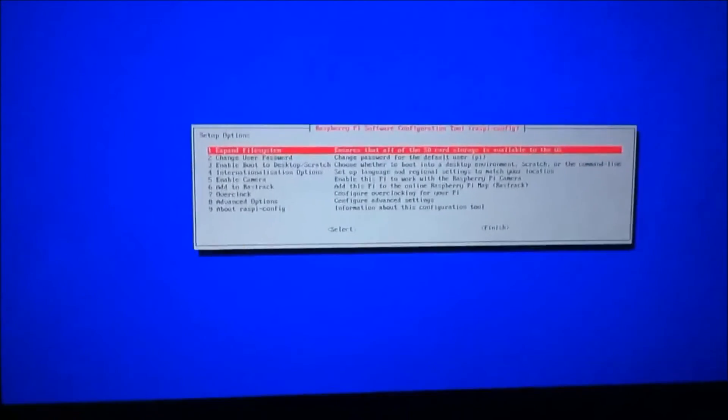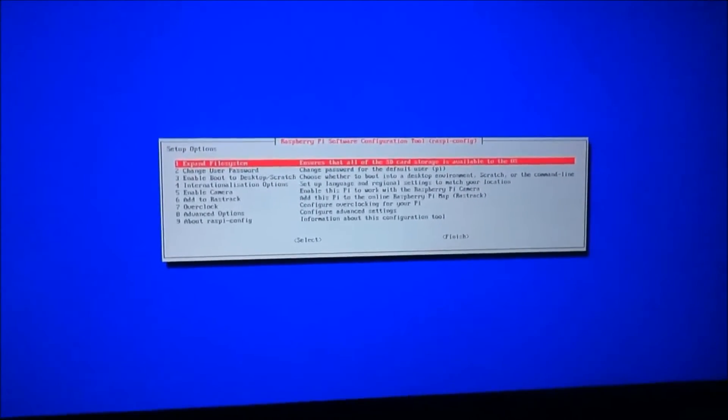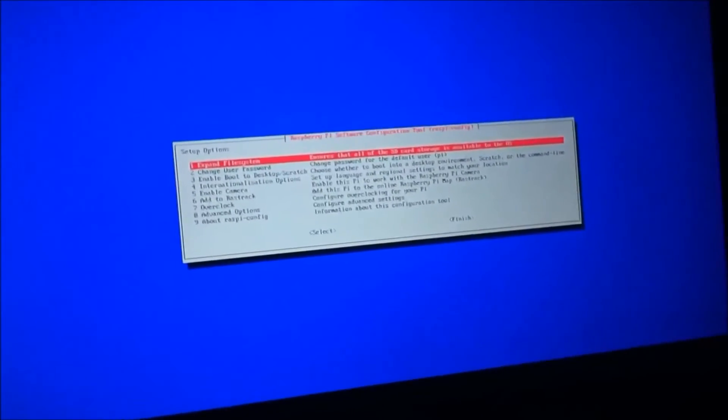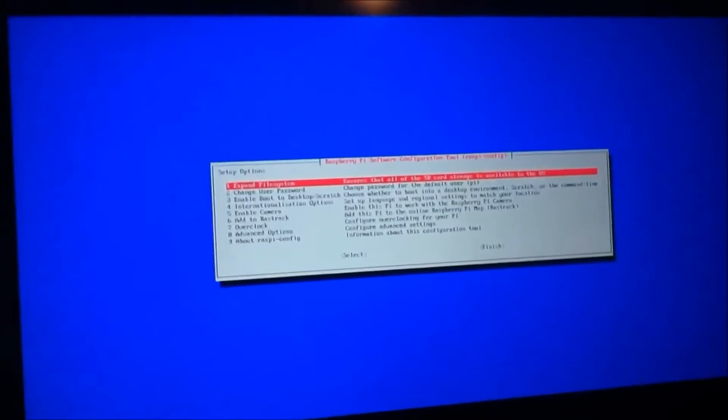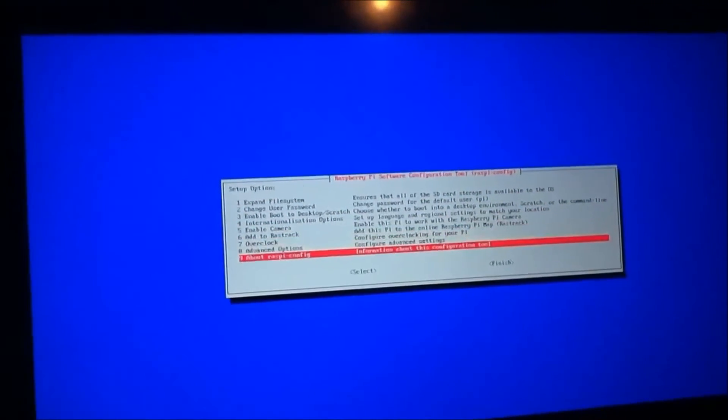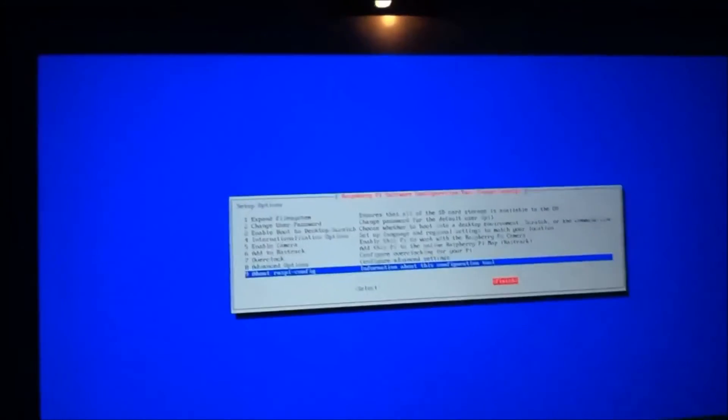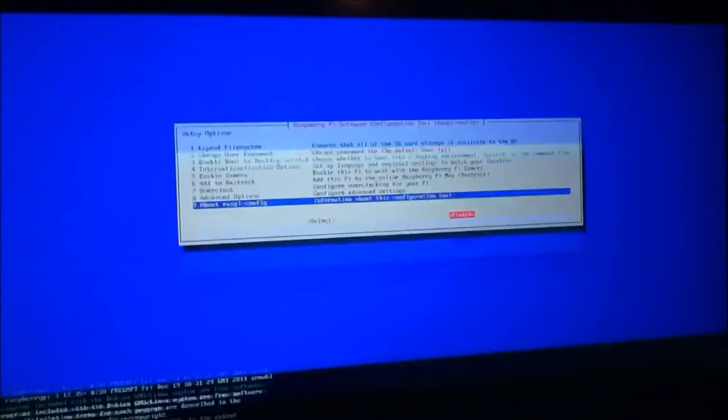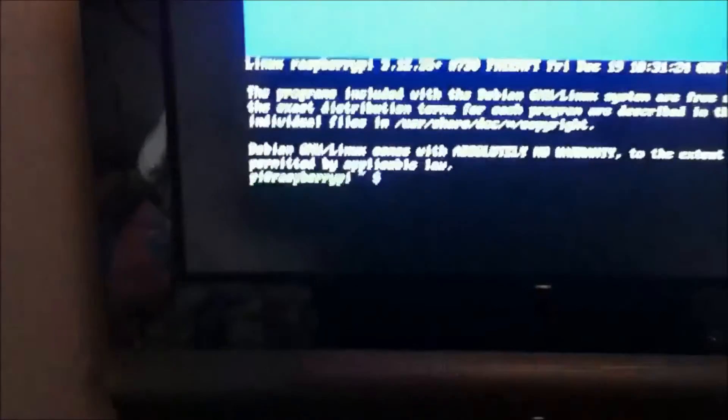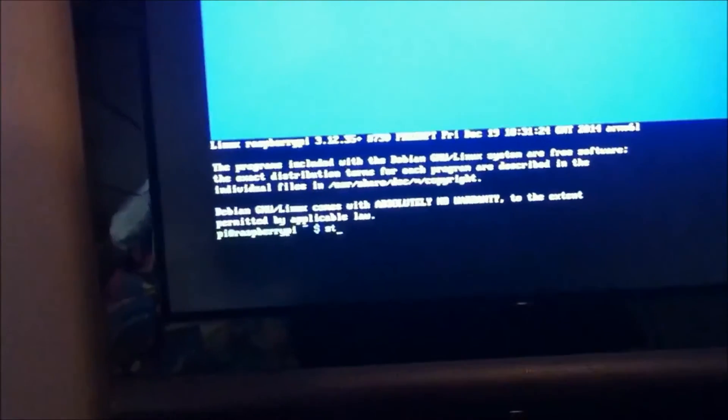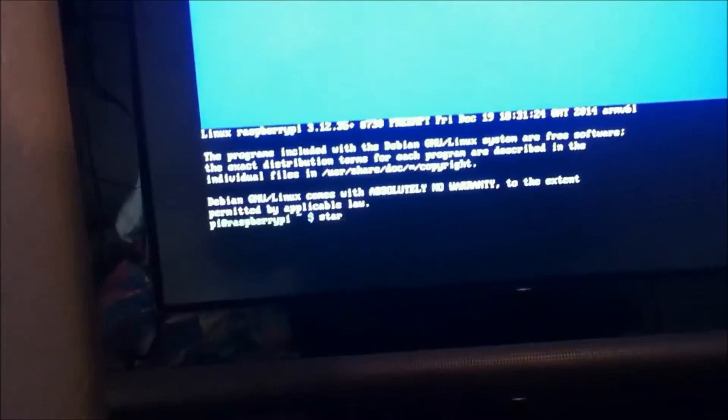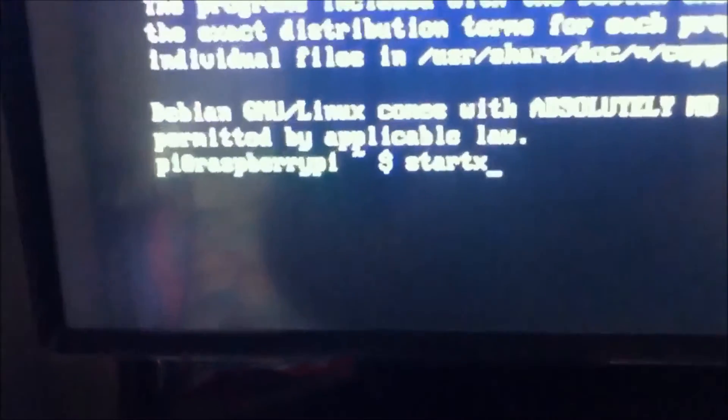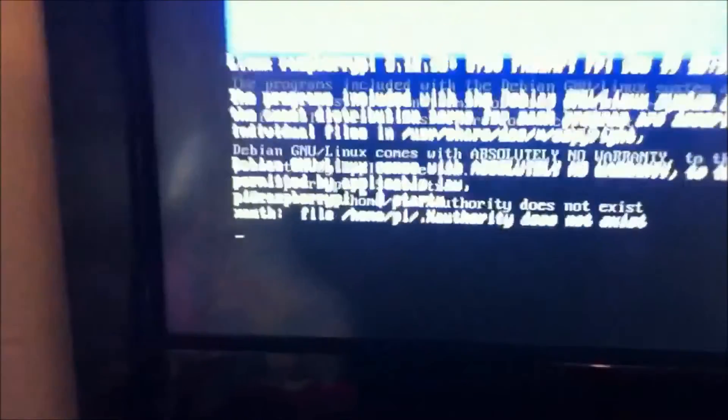So once this pops up you're just going to... All right I need a keyboard so be right back. Okay, so now I have my keyboard plugged in. We're just going to go down and go over to finish. And then this is going to pop up right there and when you see that you're just going to want to type in startx. Startx and click enter and that is going to start your Raspberry Pi up.